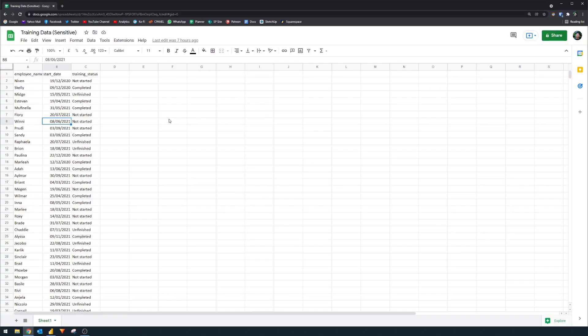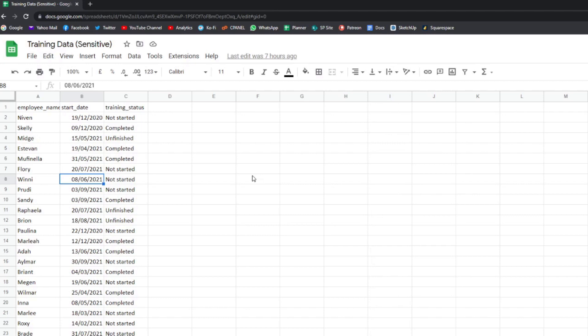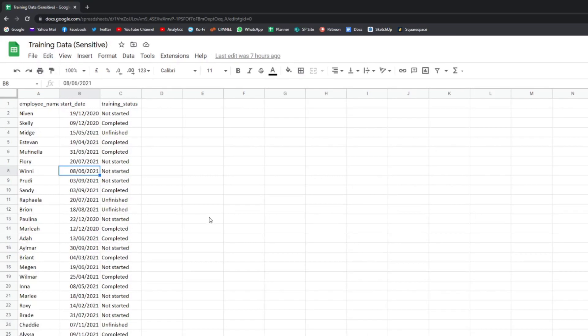However, this month — November 2021's feature update — actually includes a native Power BI connector for Google Sheets, so you don't really need to use the web connector anymore. Here we have some simple sample training data that I've stored in Google Sheets that I want to bring into my Power BI report. As you can see it's sensitive, so we don't want this sheet to be made public — we want to keep it private and bring it into Power BI.